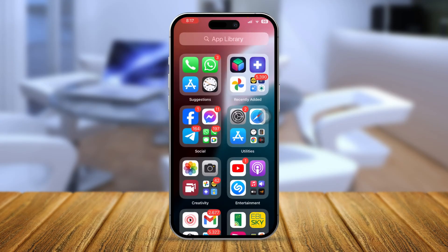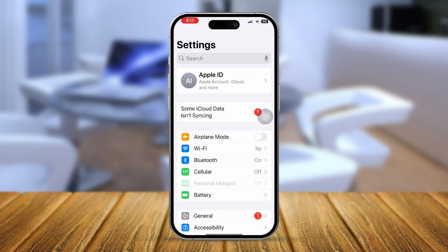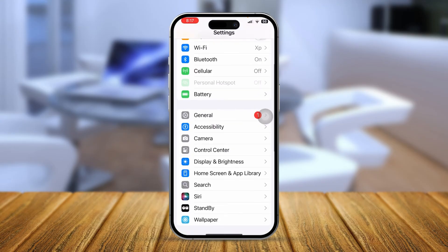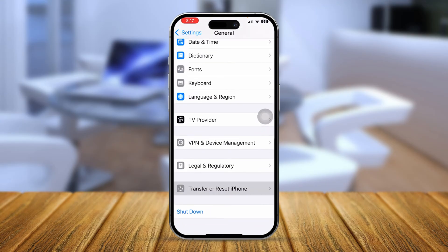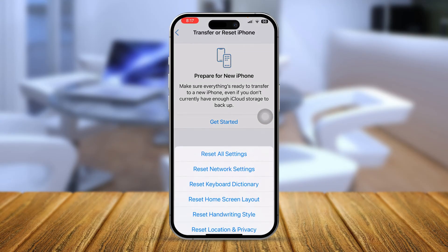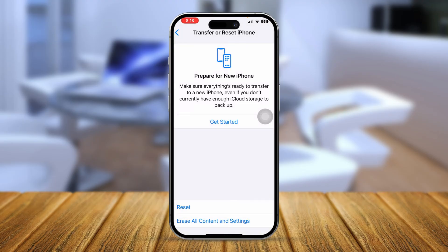Last but not least, you can go to Settings, scroll down to General, tap Transfer or Reset iPhone, tap Reset, and then tap Reset All Settings. After following this process, your problem should be resolved.